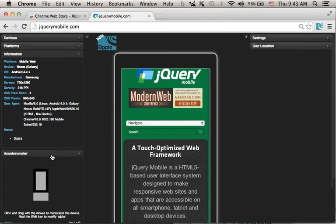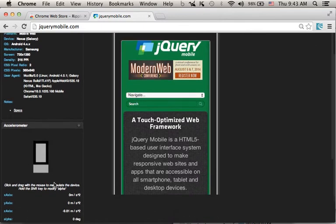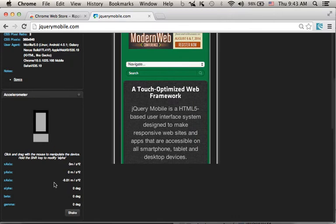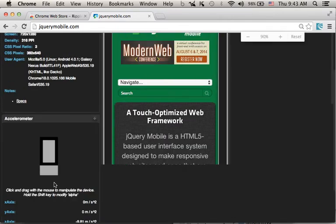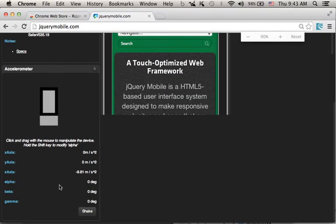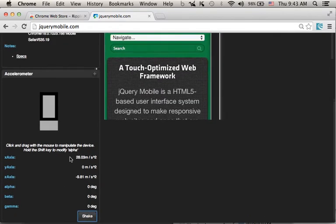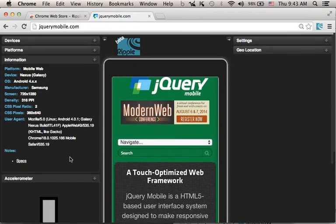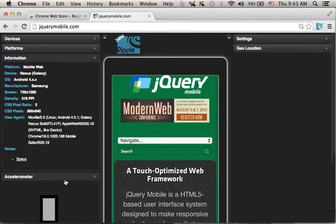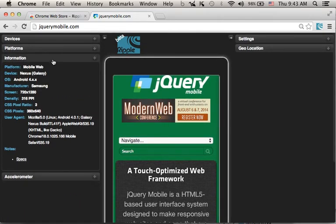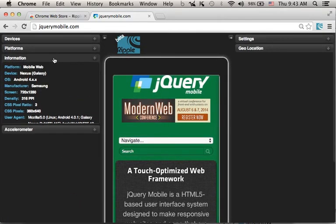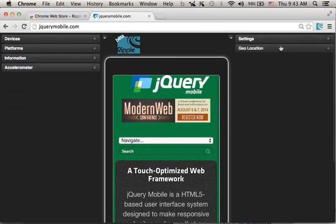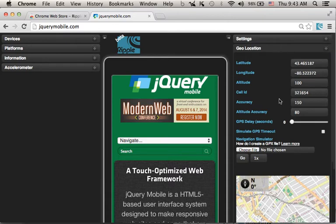Over here, we can generate an accelerometer event shake. Over here, we can inject a new location.